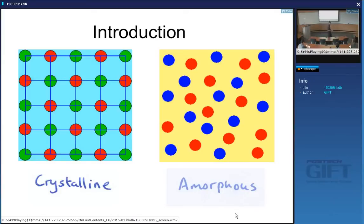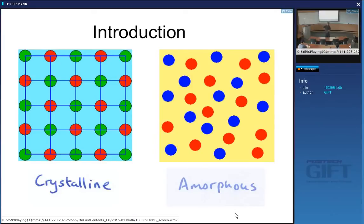Some people say that metallic glass is frozen liquid metal, but that isn't correct because a liquid is able to relax at all temperatures — its density and other properties change as you cool it. Whereas a glass is frozen into that state; the structure does not relax as the temperature changes.